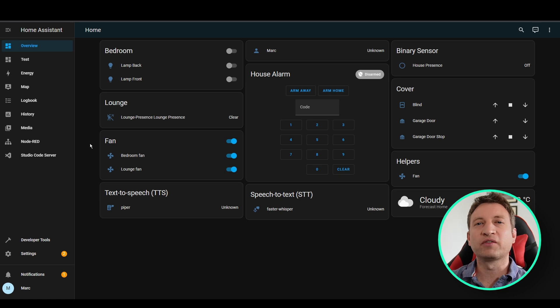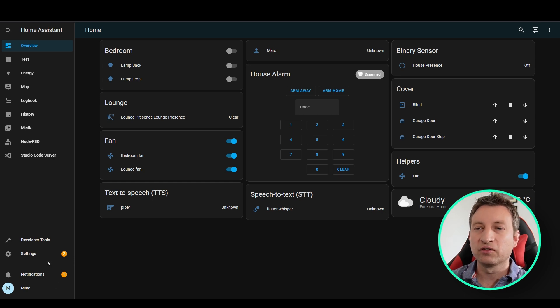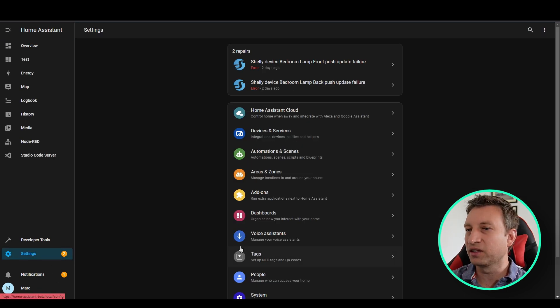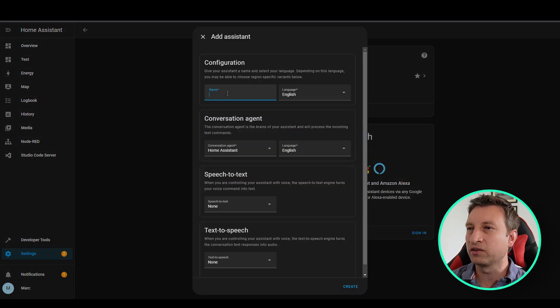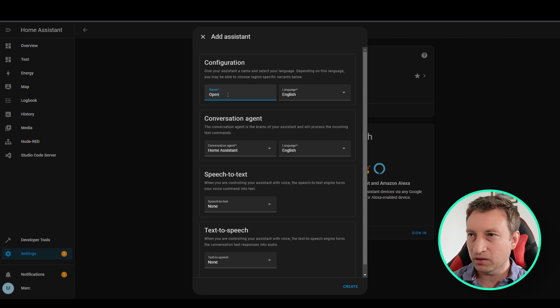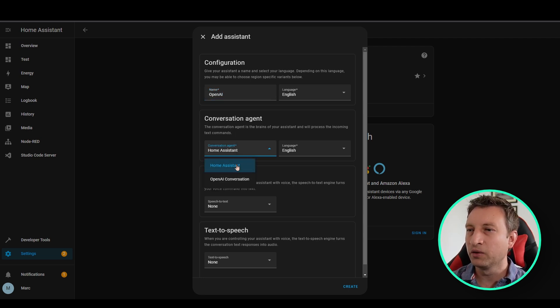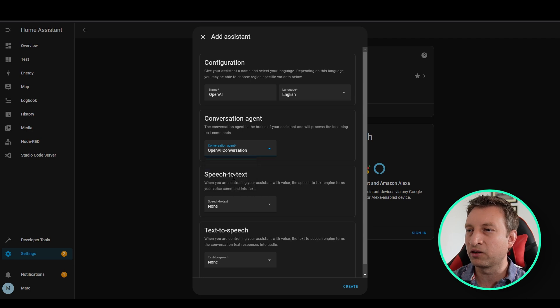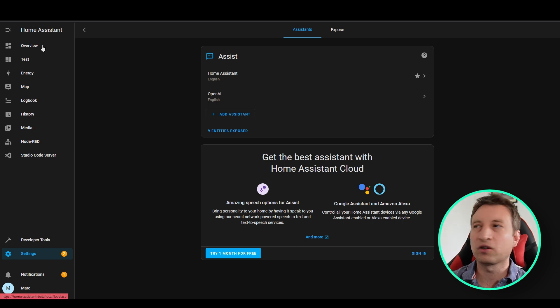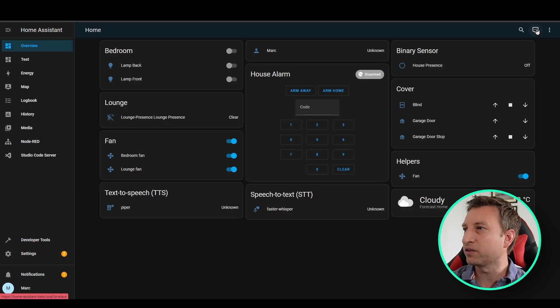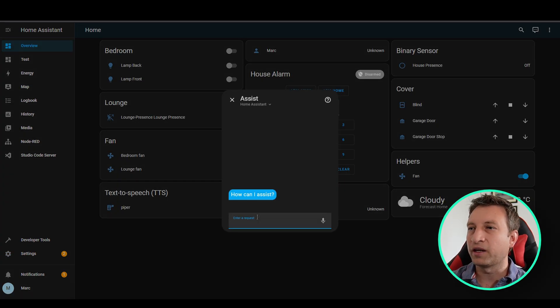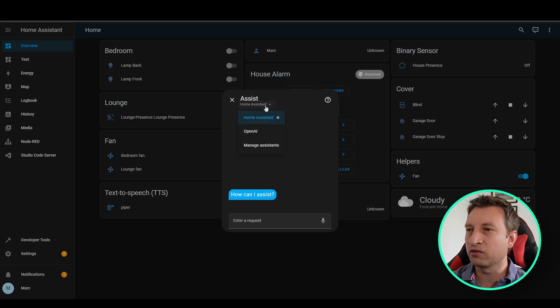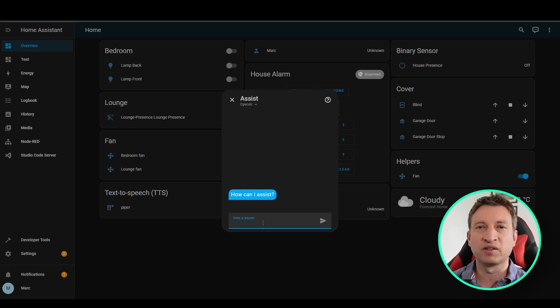Well that's all in relation to the image generator but seeing as we've set up the integration it seems silly to not try out ChatGPT. So if we go to settings and then we go to assistance, voice assistance, we need to create a new voice assistant, give it a name, OpenAI, and then under conversation agent we can now select OpenAI conversation. We don't need to change anything else just press create and now let's go back to overview and then press this icon in the top right and now we can type something in here but before we do that in this drop down let's select OpenAI instead. This will now give us access to the ChatGPT API.